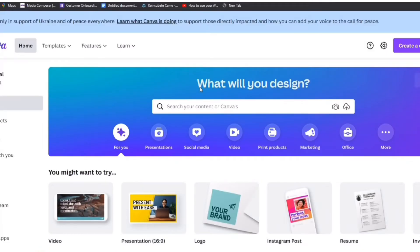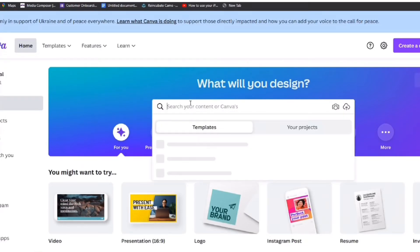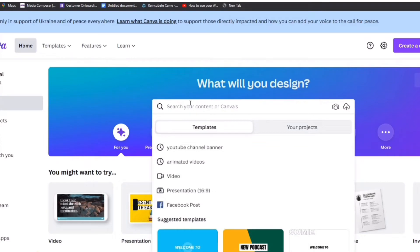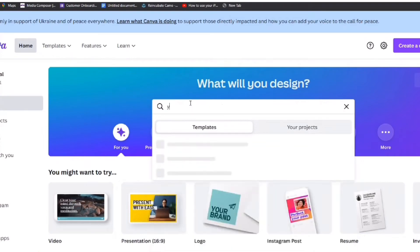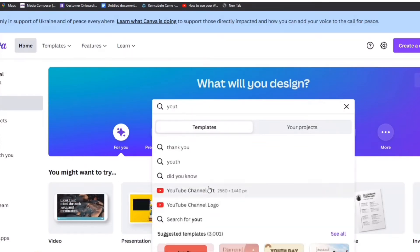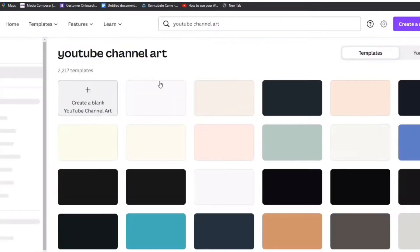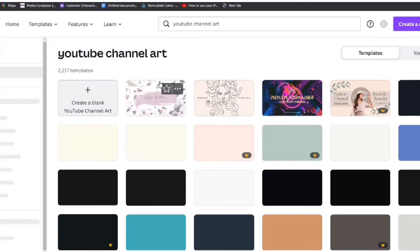There will be a link to Canva in the description. Canva is a free editing platform that we use to create different designs like thumbnails, banners, logos and more. Now search YouTube channel art.